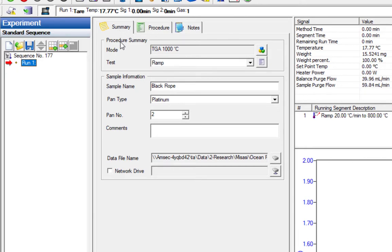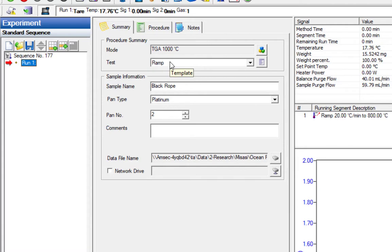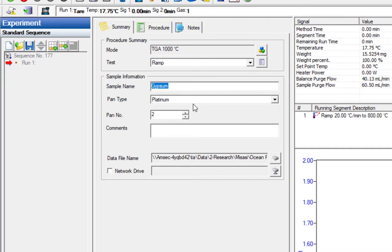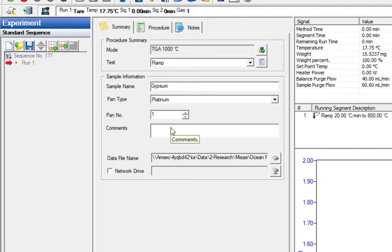In the summary tab, you get a summary of the run. You get a summary of the procedure, saying that this is the TGA and we're doing a ramp test. There are other test types you can do, mainly people use a ramp 98% of the time or something. We're going to put in our sample name, so our first sample is going to be gypsum. The pan type is always platinum, that's the type of pan we have. Our gypsum is going in pan one, so I'm going to change that there.